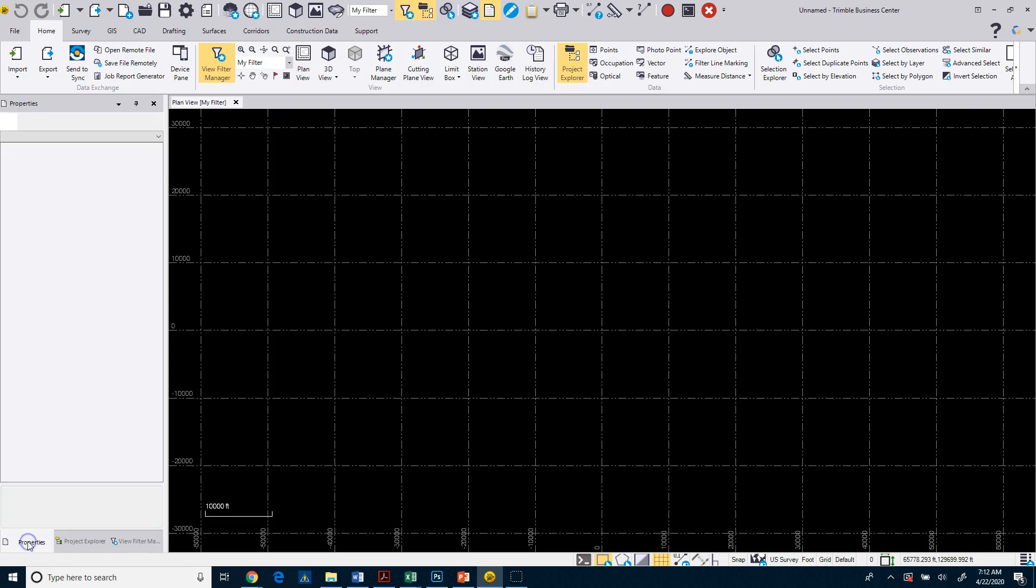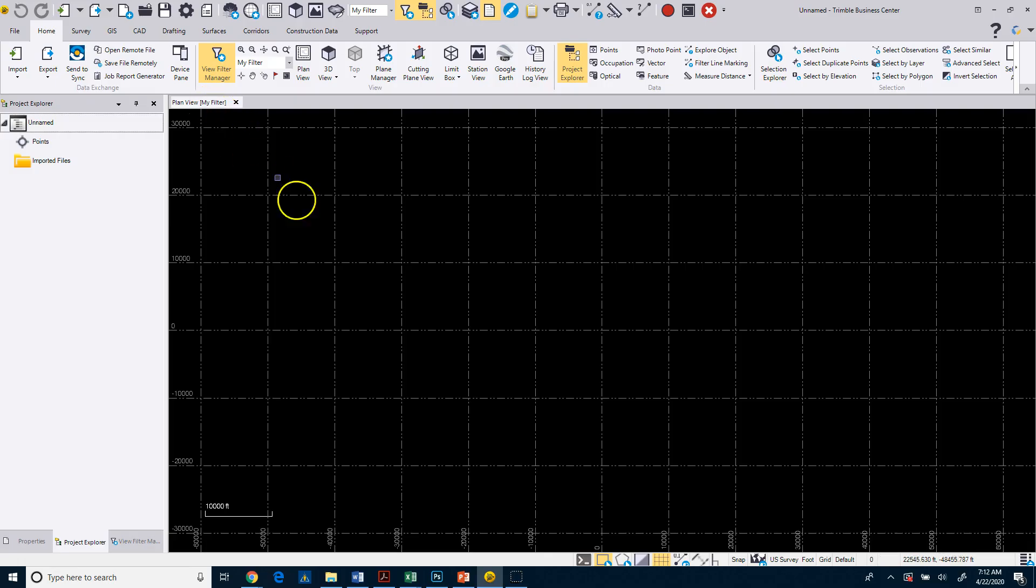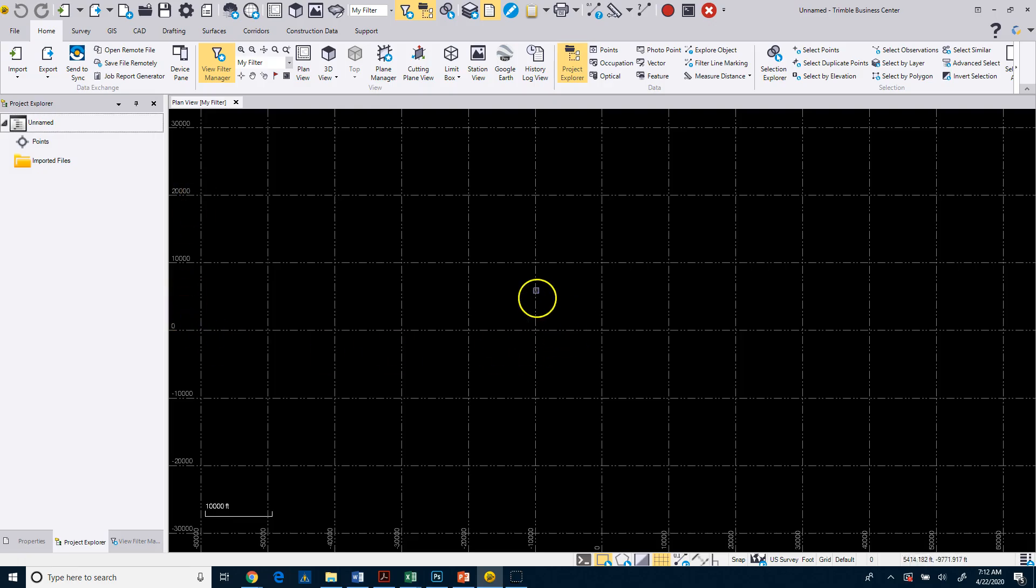Under Properties is where you'll see properties of objects once we have them into the drawing. This tab here is our plan view tab. On that plan view tab we're looking at this grid, and this is basically our coordinate system.